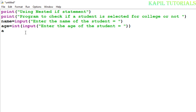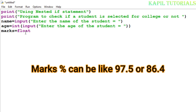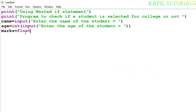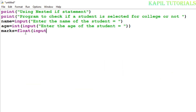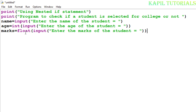Now I want to enter the marks, and for that I'm using the marks variable. I'm using float as the data type because marks can have decimal points like 97.5 or 86.4. I'm not taking integer because integer won't support decimal points. So: marks = float(input('Enter the marks of the student')).